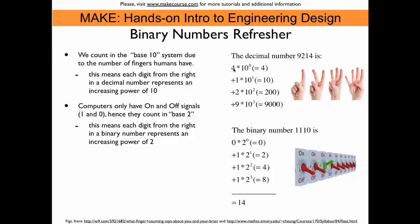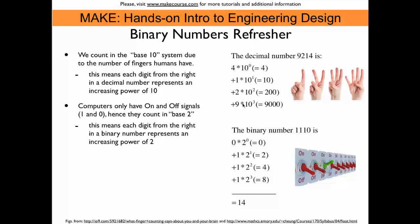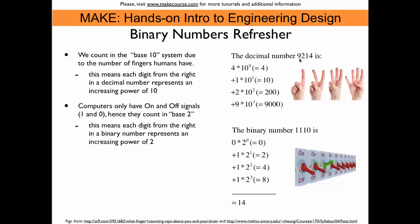that really means we have 4 times the 1 plus 1 times 10 plus 2 times 100 plus 9 times 1000 and if we add all this up, then we end up at 9214.